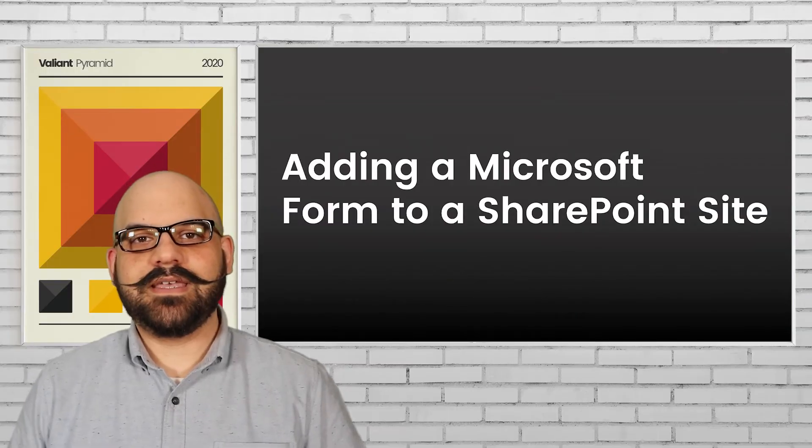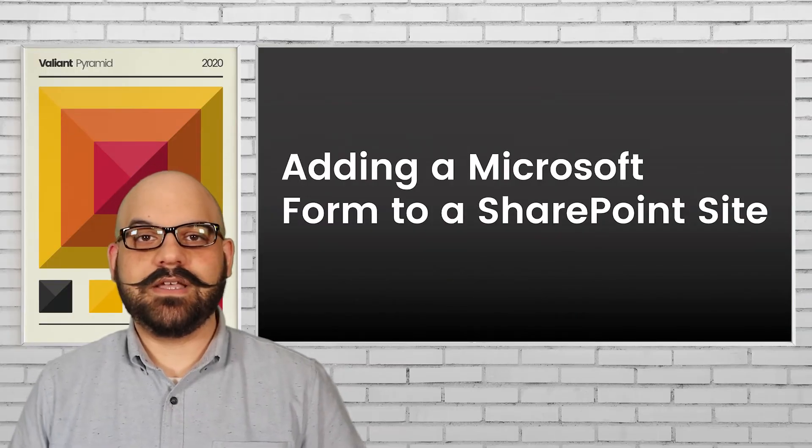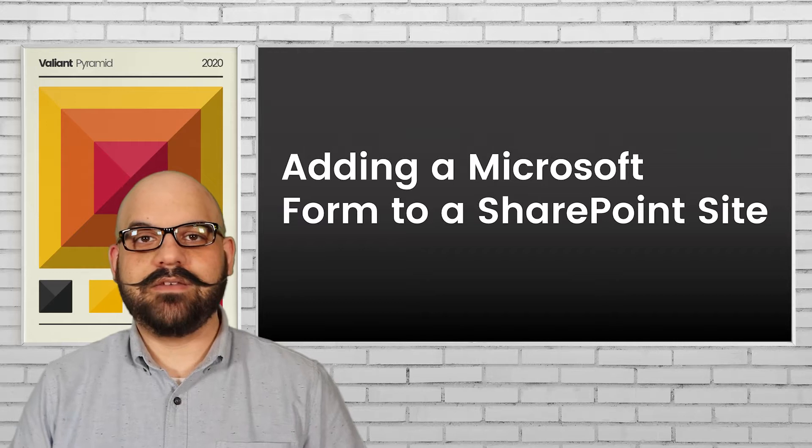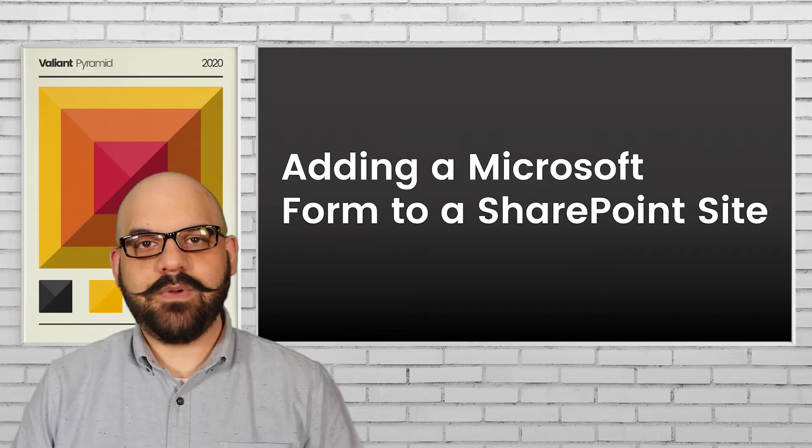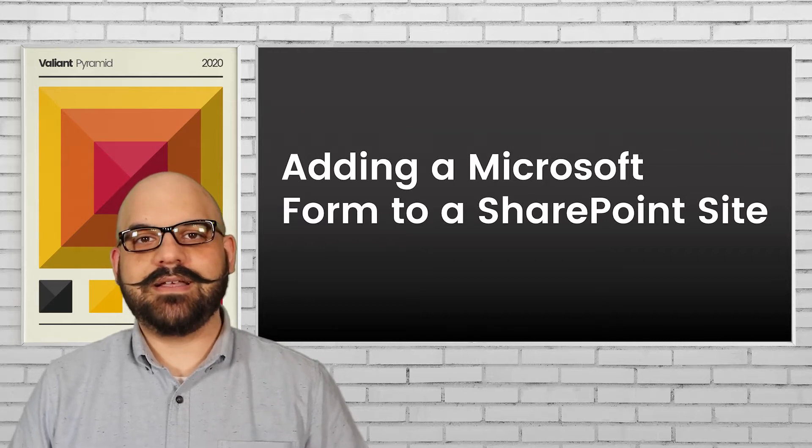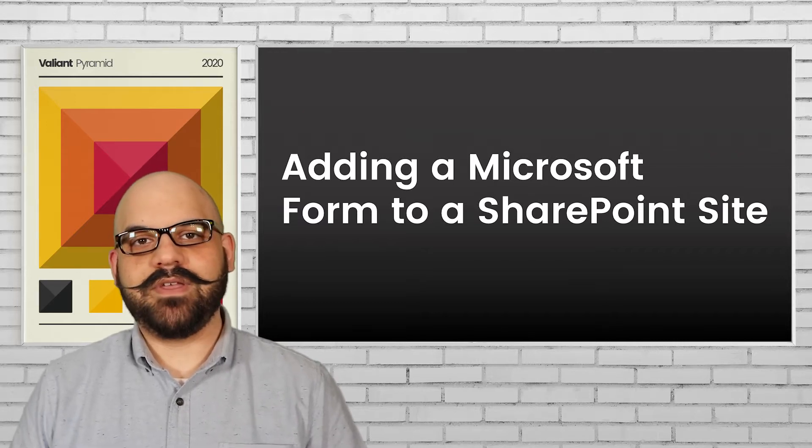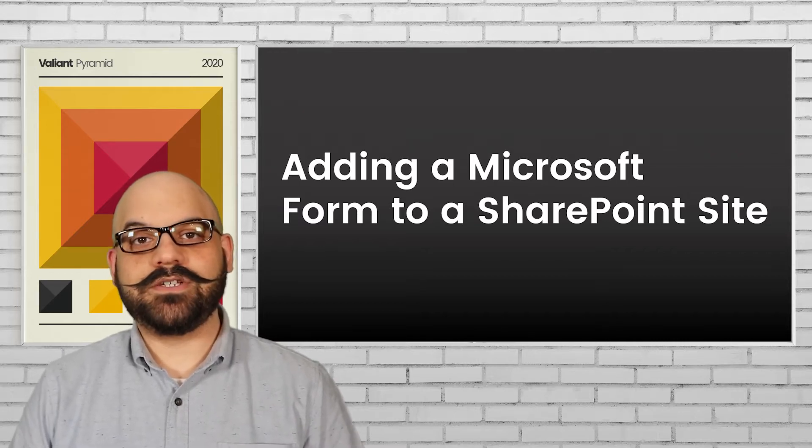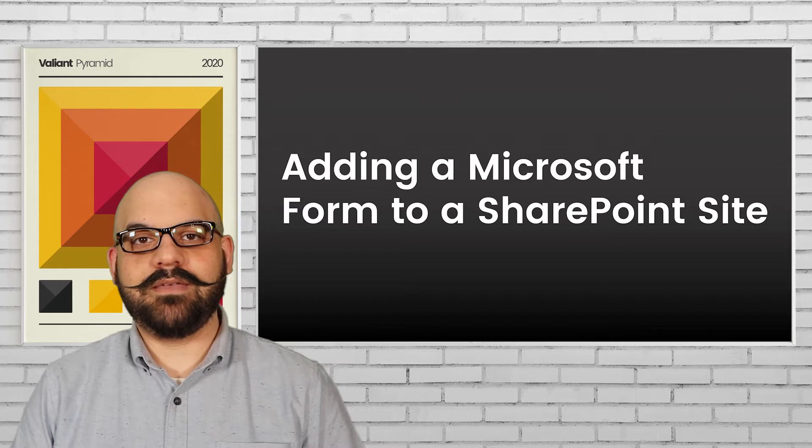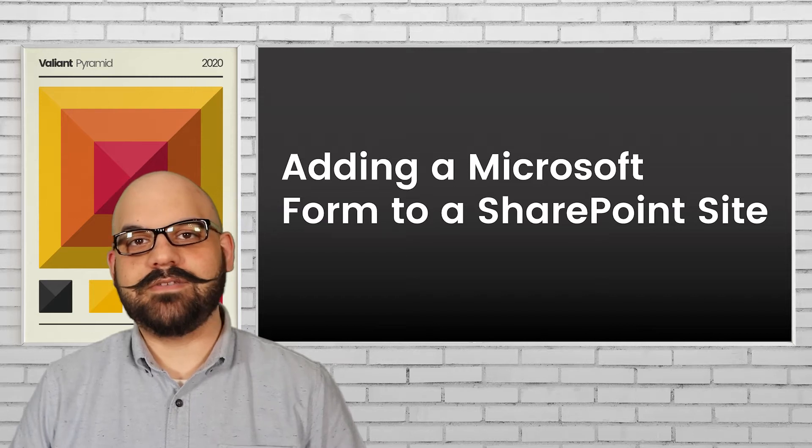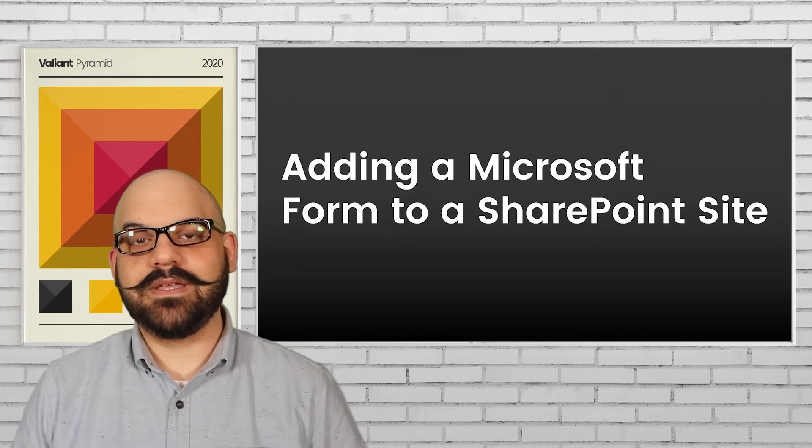Microsoft Forms is a flexible data collection tool and Microsoft SharePoint is a collaborative environment, both of which are found in the Microsoft 365 platform.